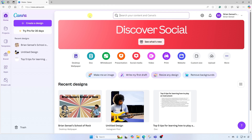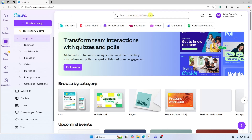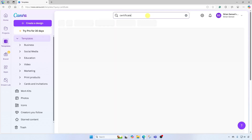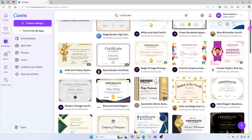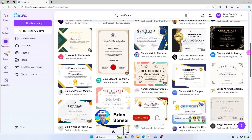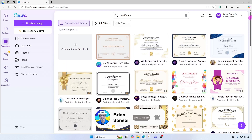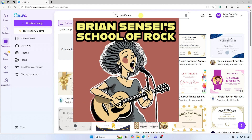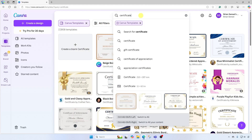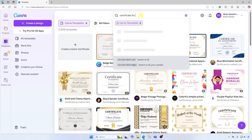First thing I'm going to do is search for a certificate template. I'm going to go over here to Templates on the left, then I can search at the very top for 'certificate'. You'll see all of these certificate templates you can choose from. In this case, I'm going to create a certificate for students who've graduated my school of rock, so I'm going to type in 'certificate for music'.